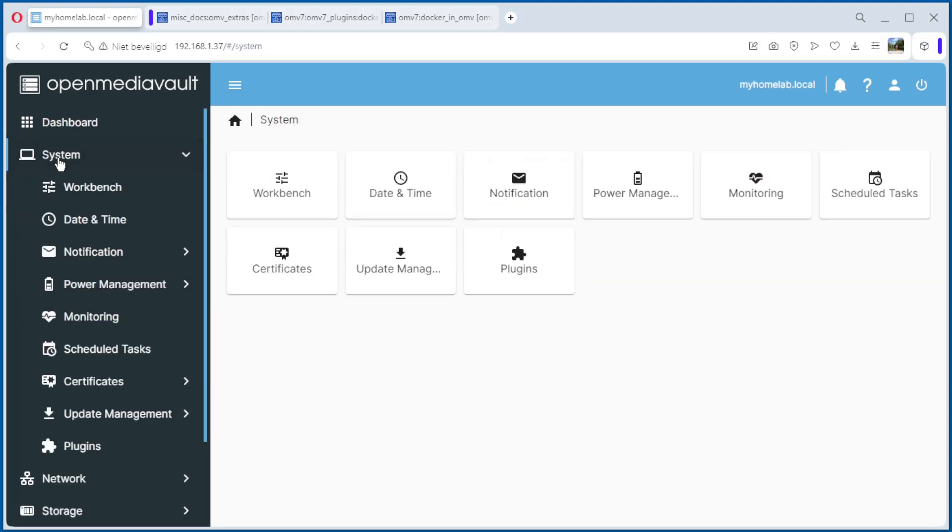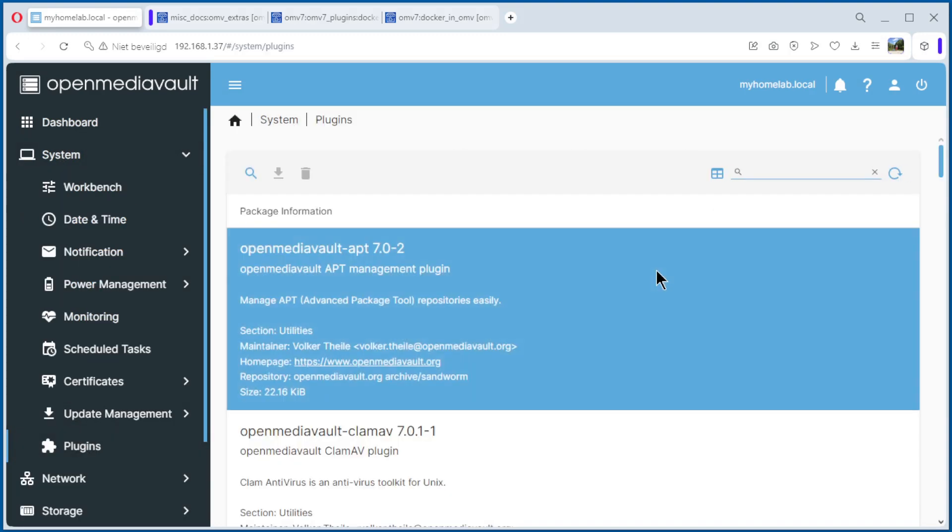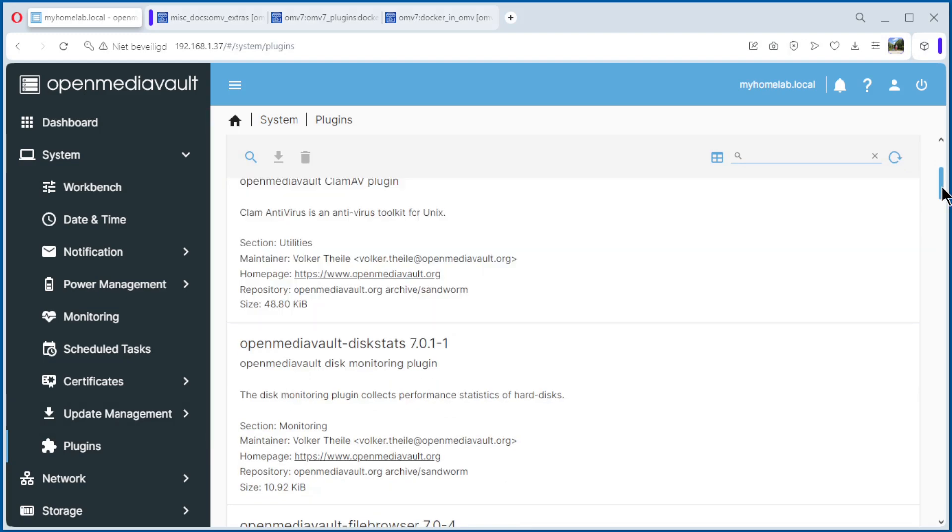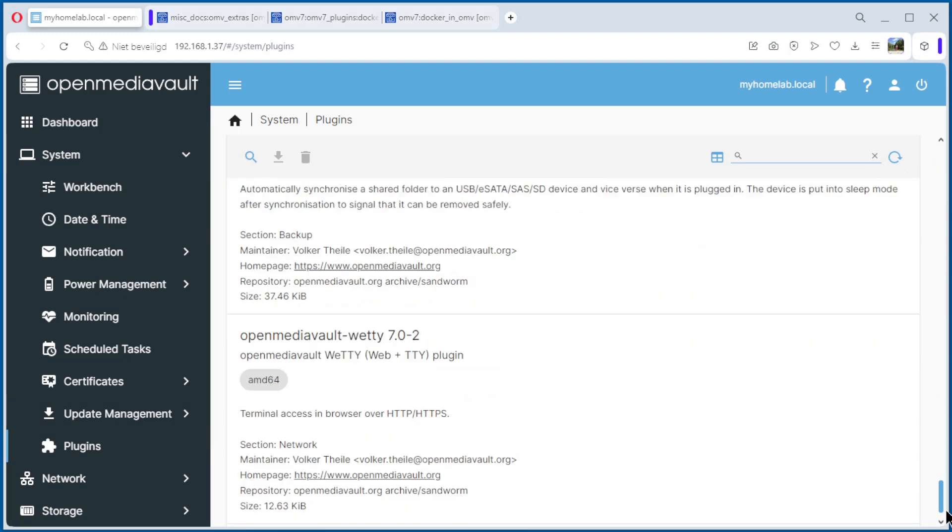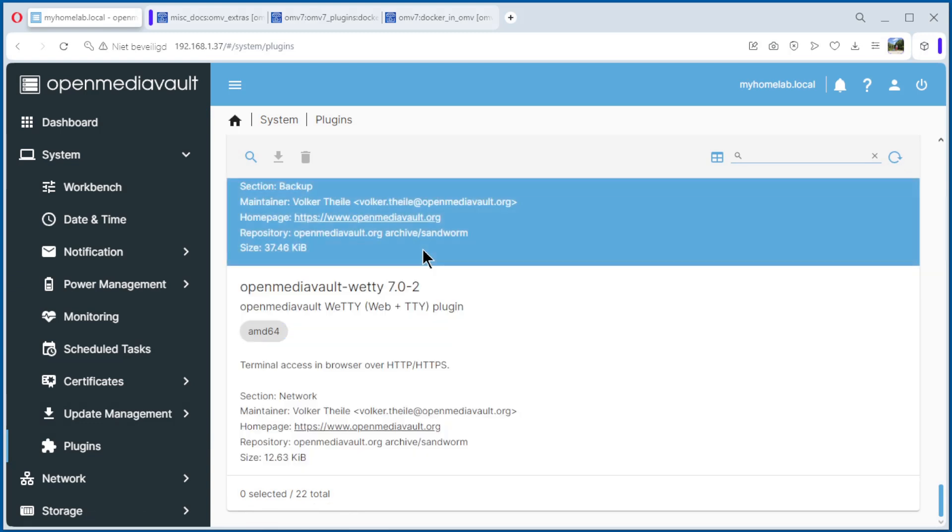We go to system, plugins, and go down. And we see we have 22 plugins. Now we are going to install the extras and see what happens.